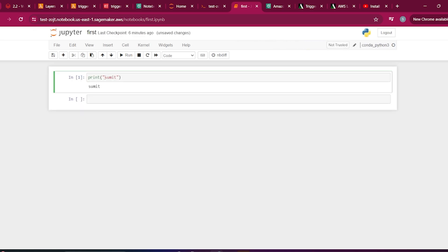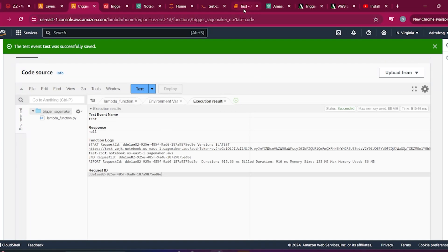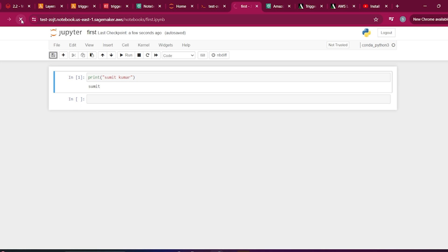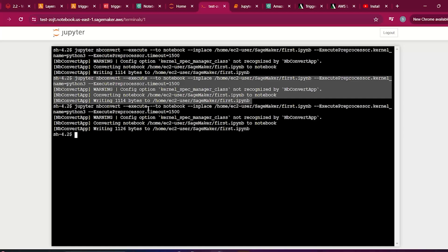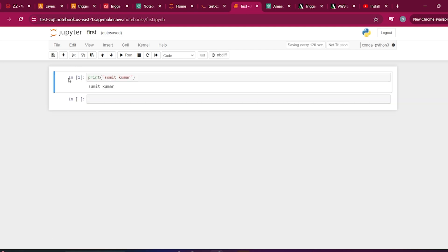Now if I come to the Jupyter notebook and refresh it, I get the output 'Sumit Kumar'. We triggered it a third time and got the expected result. So that's all for this video — we have learned how you can trigger a Jupyter notebook, that is a SageMaker notebook, from Lambda. If you have any questions or are unable to run the code, please comment and I will surely help you. Thank you very much.